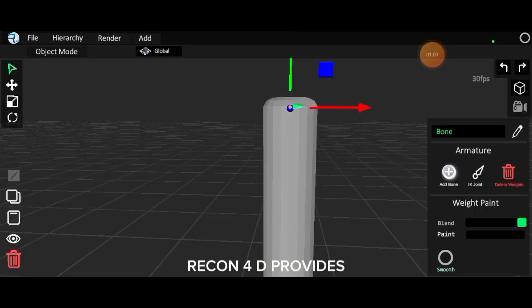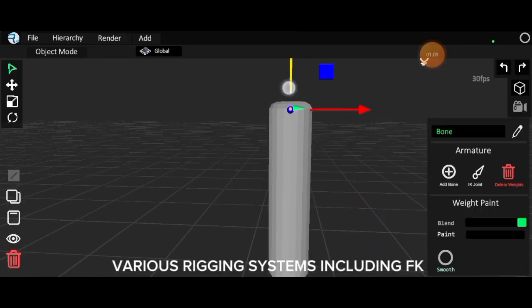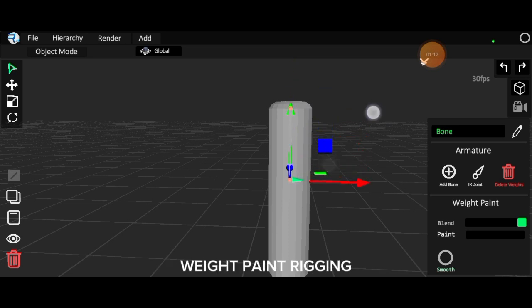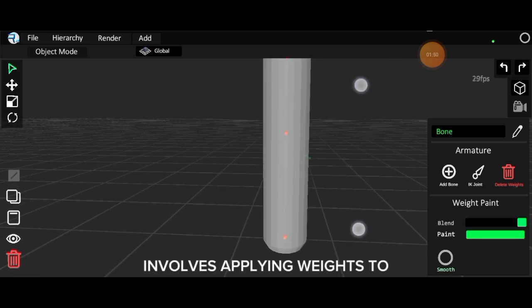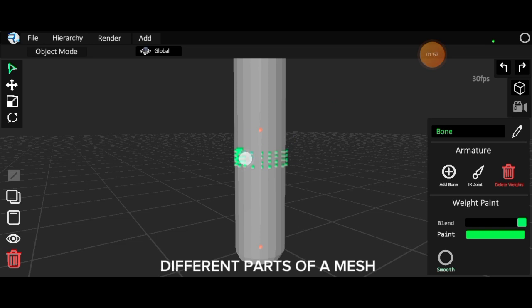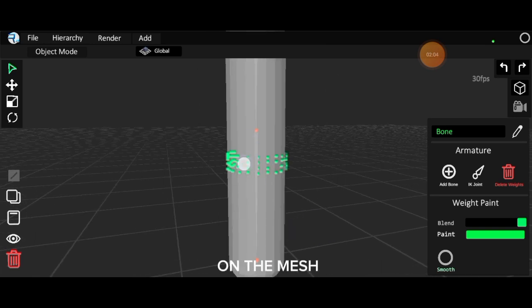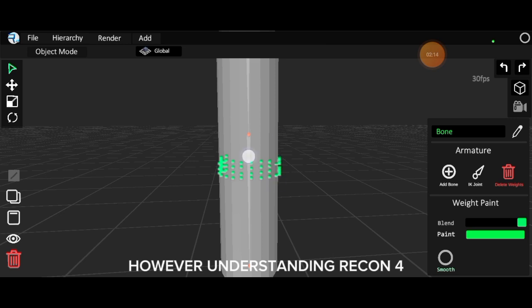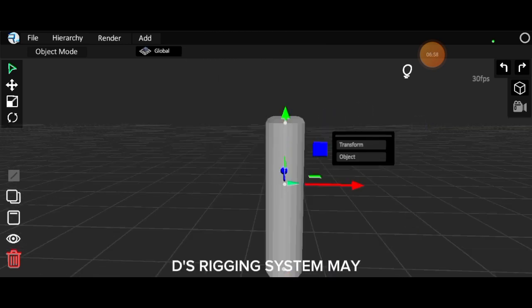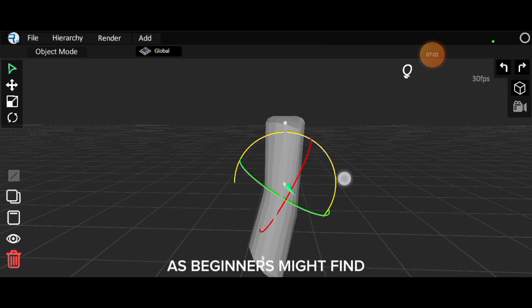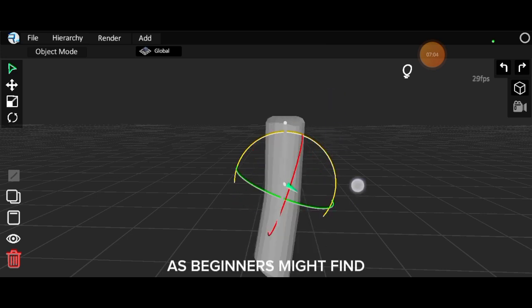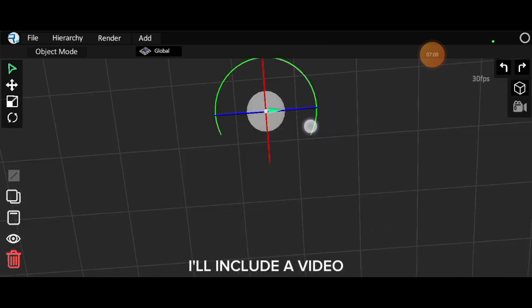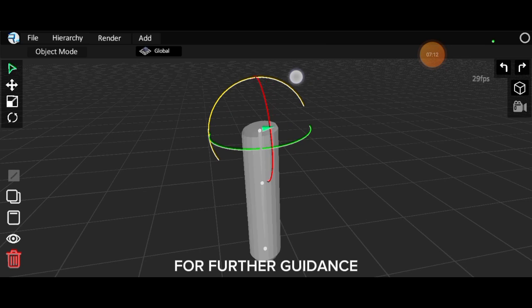On the other hand, Recon 4D provides various rigging systems including FK, IK, and weight paint rigging. Weight paint rigging involves applying weights to different parts of a mesh, determining each bone's influence on the mesh, and is considered the superior rigging system. However, understanding Recon 4D's rigging system may require a detailed tutorial, as beginners might find it challenging to use. I'll include a video link in the description for further guidance.